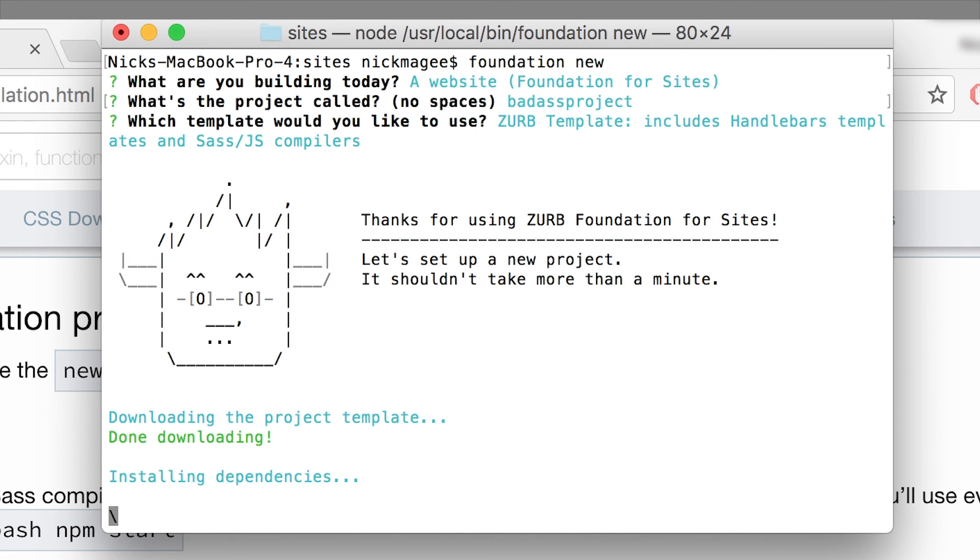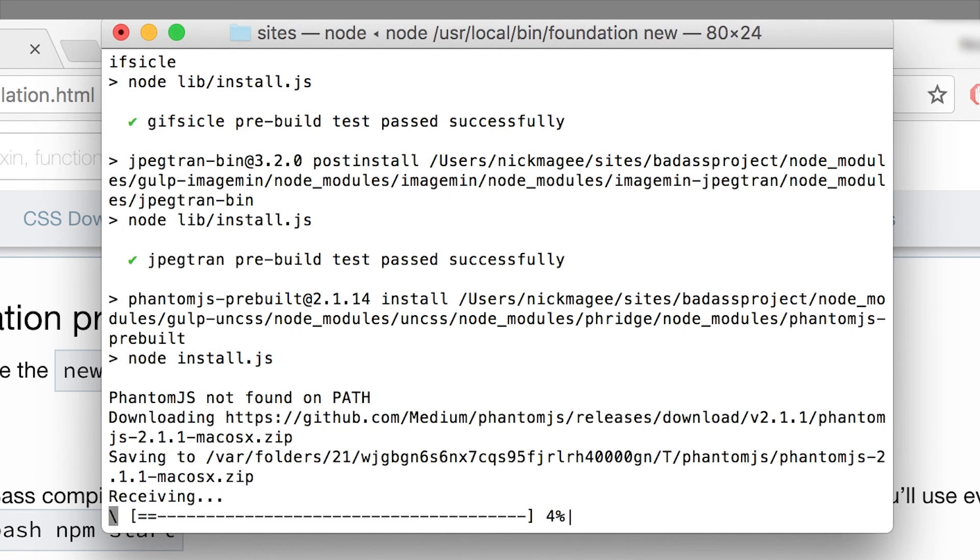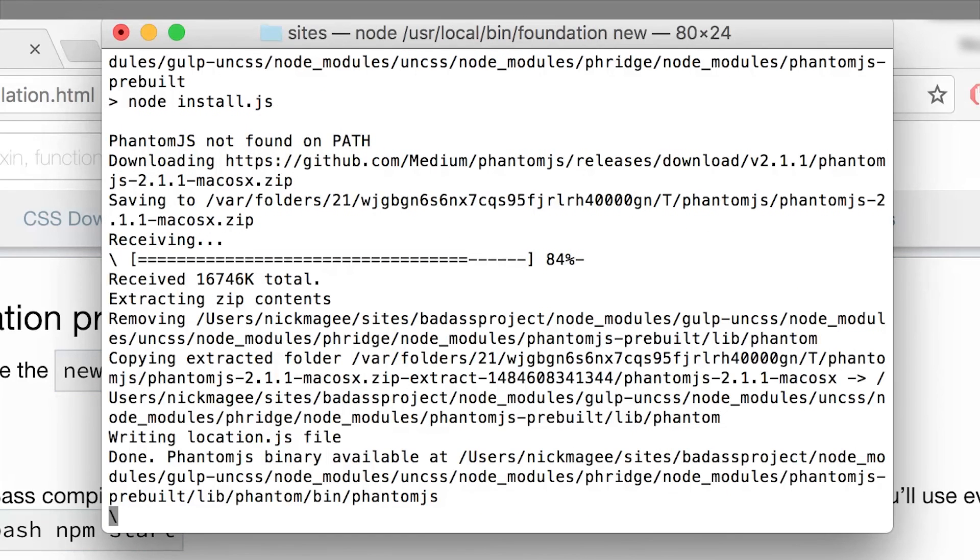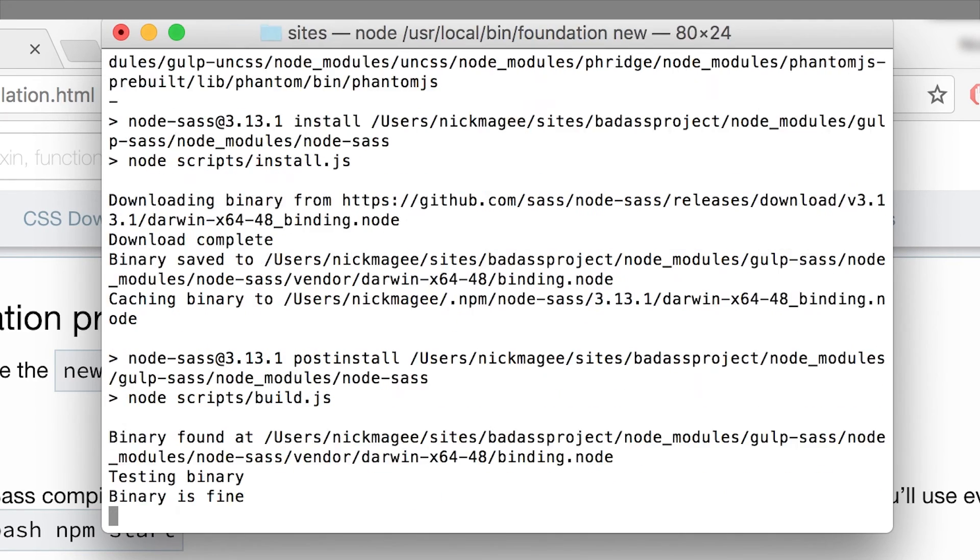And then when it's done, we can just run a single command to start our project. So I'm going to go ahead and skip ahead until this is done. It'll take a few minutes and then I'll show you how to start the project.